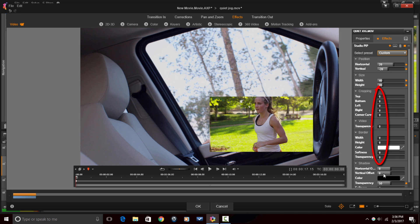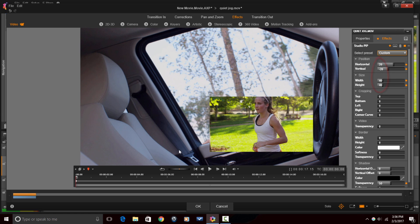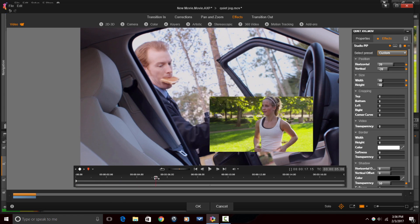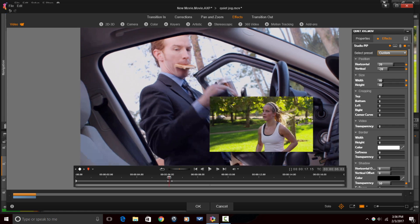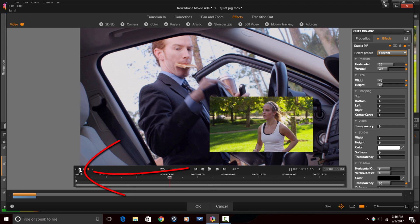Everything else is still set to zero. As you can see here, the size is 40, and the horizontal and the vertical are 20 and negative 20, respectively. So, now I'm going to move the playhead to a new position, and what I'm going to do here is add another keyframe.